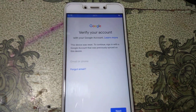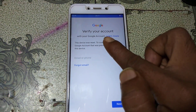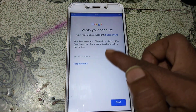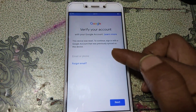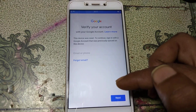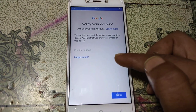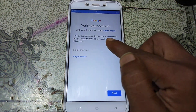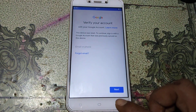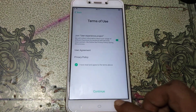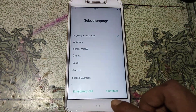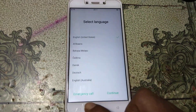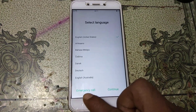As you can see, this mobile is asking to verify the Google account which was previously signed in on this device. To remove the problem, just go back to the welcome screen — the first screen.